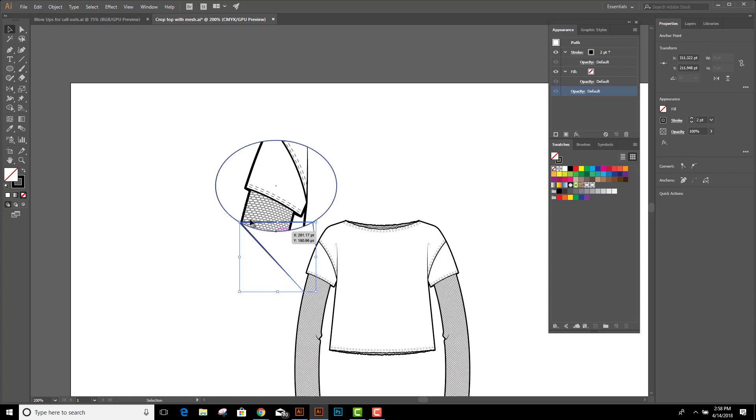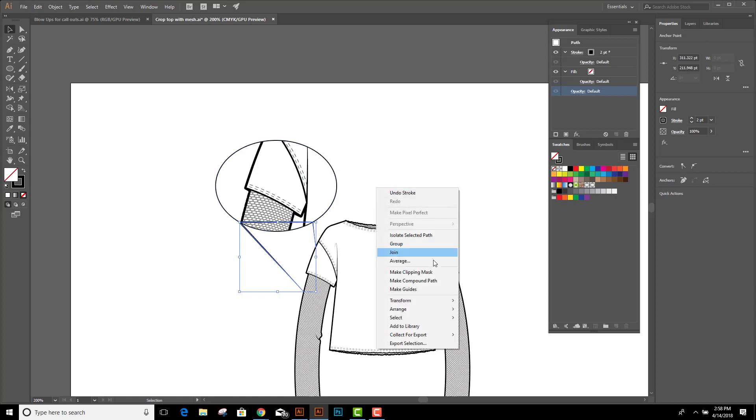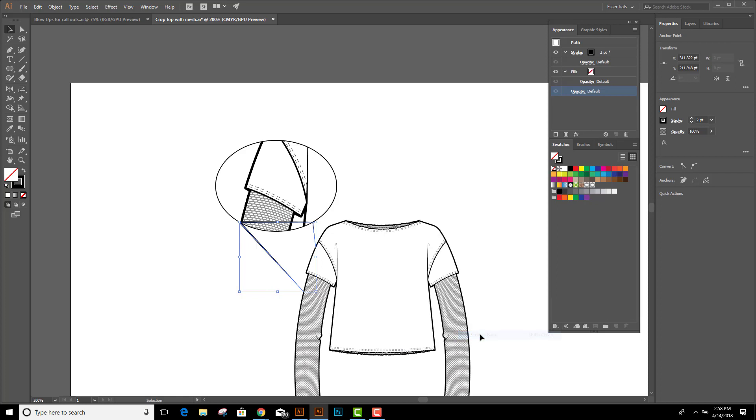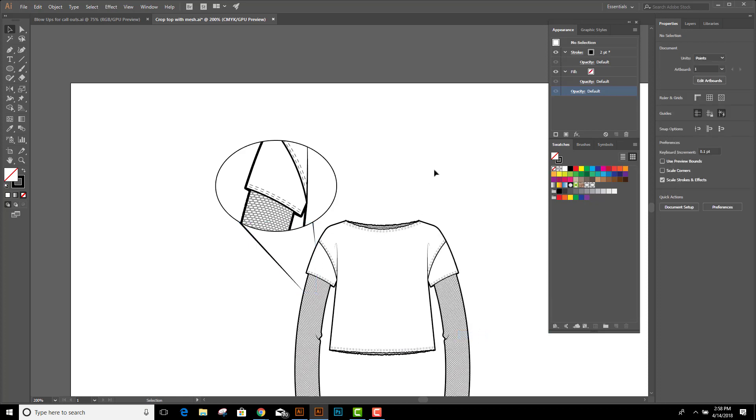Last step is to send this to the back so we don't see this line in front of the callout. So right click, arrange, and send it back. And that is all there is to making a callout in Adobe Illustrator.